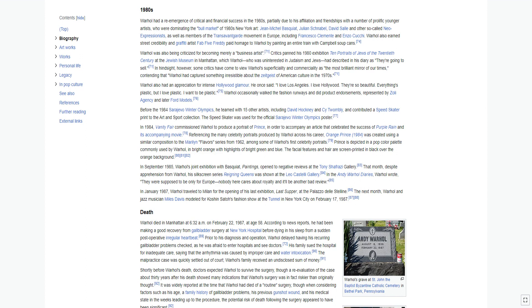Warhol also had an appreciation for intense Hollywood glamour. He once said, I love Los Angeles. I love Hollywood. They're so beautiful. Everything's plastic, but I love plastic. I want to be plastic. Warhol occasionally walked the fashion runways and did product endorsements. Before the 1984 Sarajevo Winter Olympics, he teamed with 15 other artists and contributed a speed skater print to the art and sport collection. The speed skater was used for the official Sarajevo Winter Olympics poster.